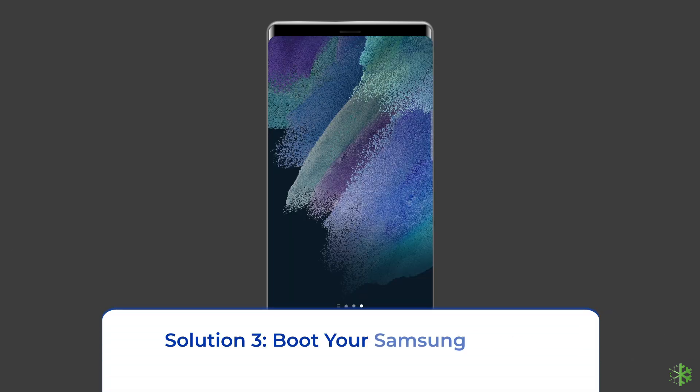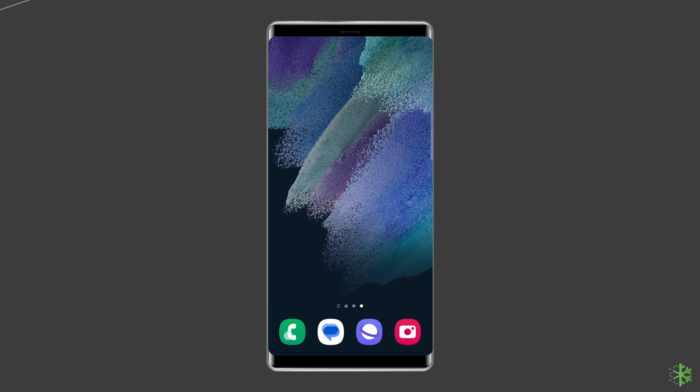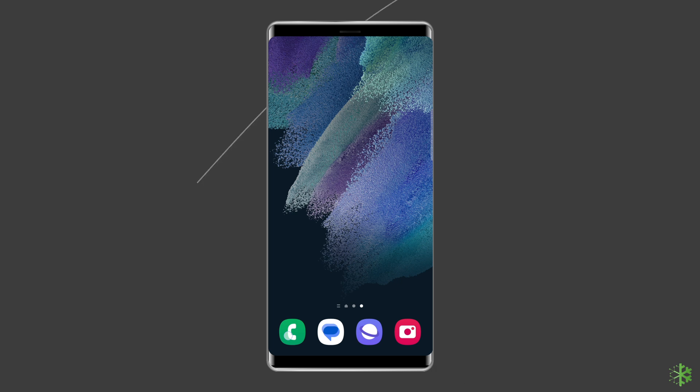Solution 3. Boot your Samsung phone in safe mode. Safe mode is a restricted mode that prohibits all but the most critical apps from running on your phone. If the white line disappears in safe mode, it means there is an issue with a program, a configuration, or the operating system.